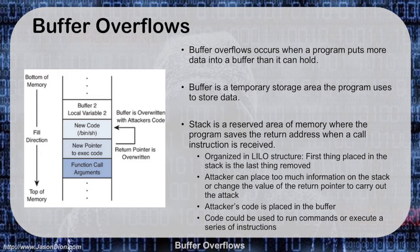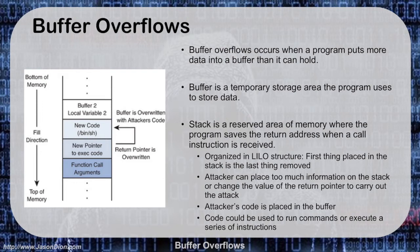We refer to that as a stack, it's this reserved area of memory, and that's where the programs are going to be saved with the return addresses for when a call instruction is received by the program. This is usually organized in a LIFO structure, which allows us to have the first thing being placed into the stack being the last thing that comes out of the stack.